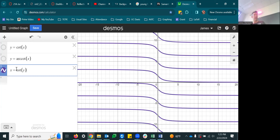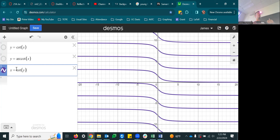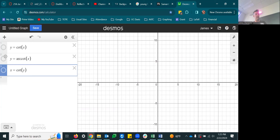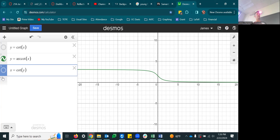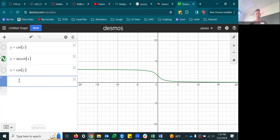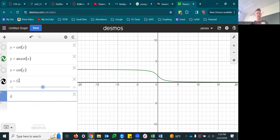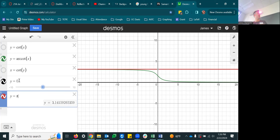When we restrict the domain and draw the inverse properly, instead of having vertical asymptotes at x equals 0 and x equals pi, we have horizontal asymptotes at y equals 0 and y equals pi. That's your arc cotangent function.